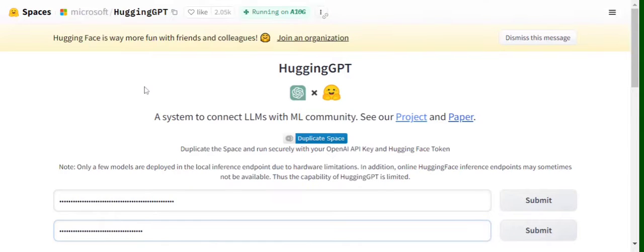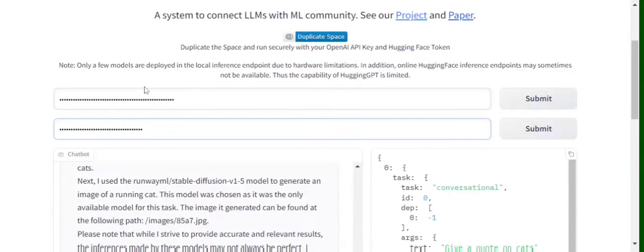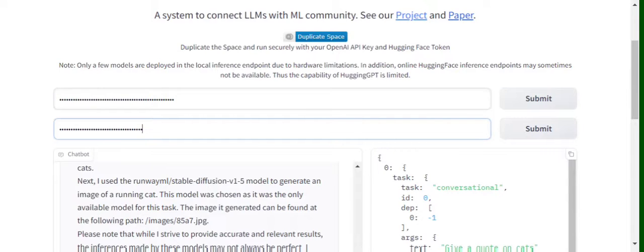that you can go for multi-modal modeling as well. For example, tell me a joke around cats and display an image also with the same prompt, or you can give it an image and ask questions on that. All this is possible using HuggingGPT.